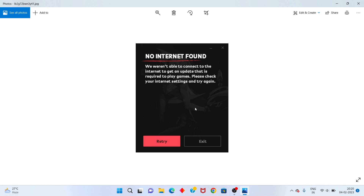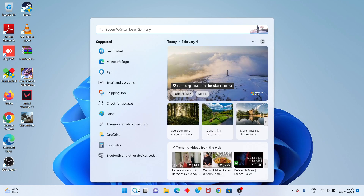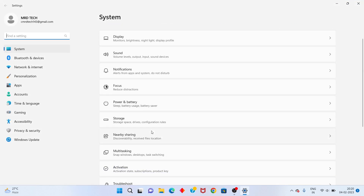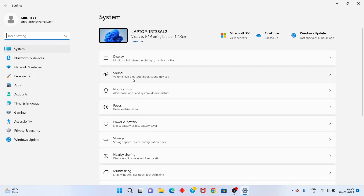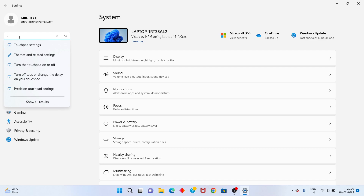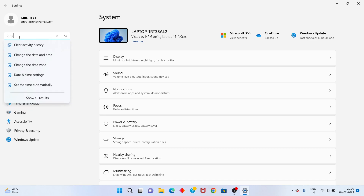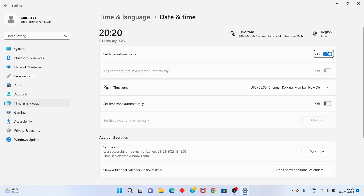Step by step, follow the steps. First step, go to the search bar. Search the settings. You click to open. You scroll down and you will see the time and date. You click the set time and date. Automatically, you click to turn it on.